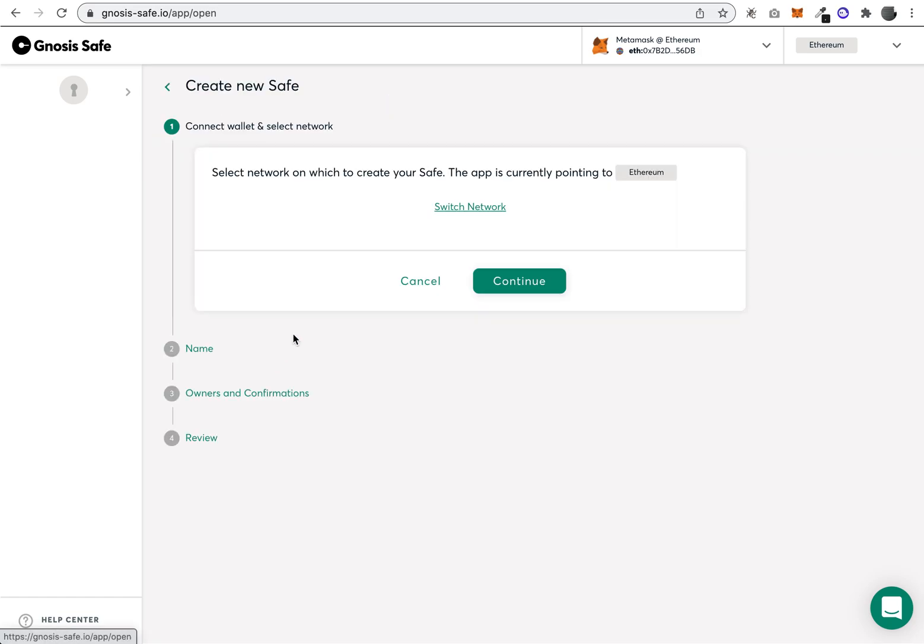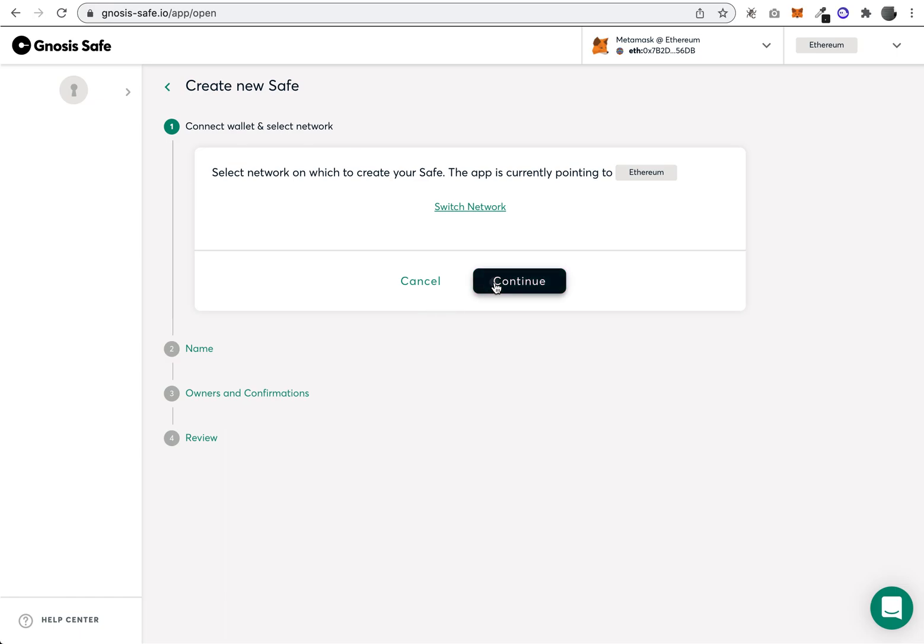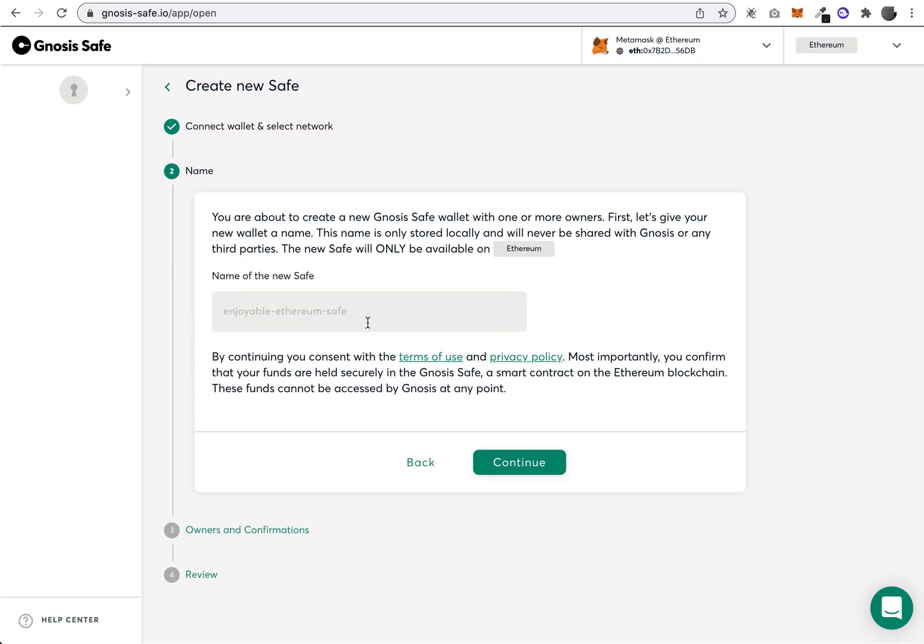Then we're going to pick which network the safe will be on. Probably most people would pick Ethereum because most assets and NFTs would be on Ethereum. Continue.